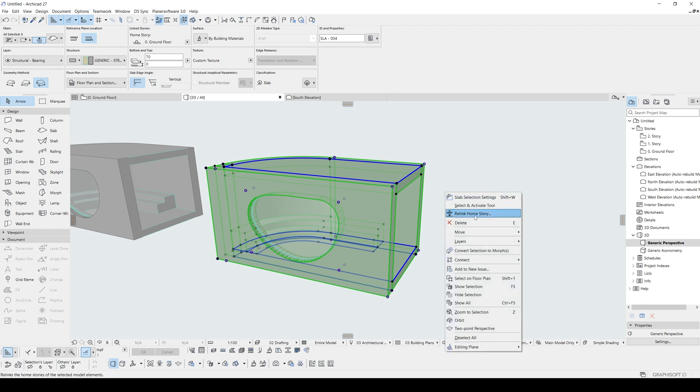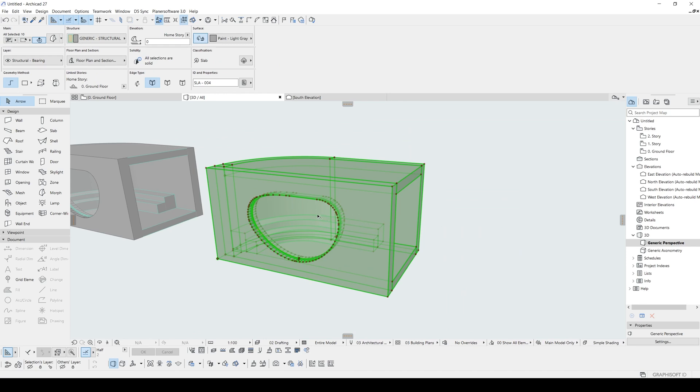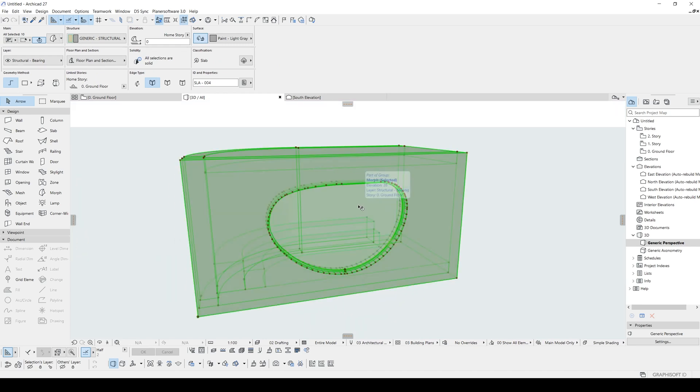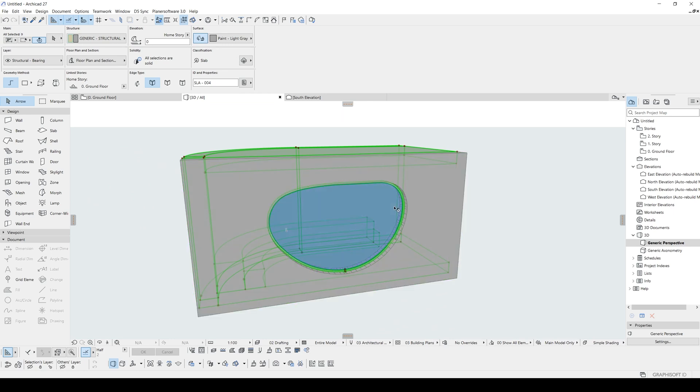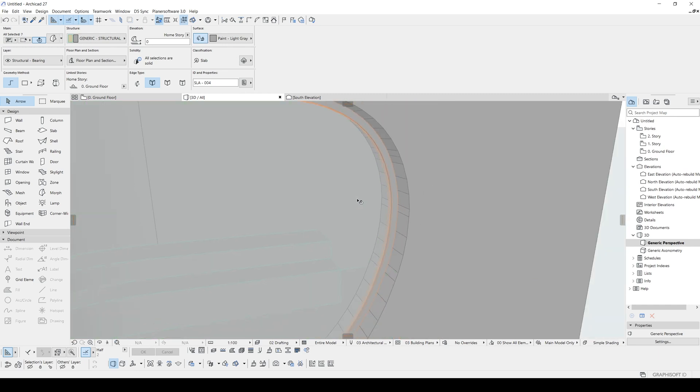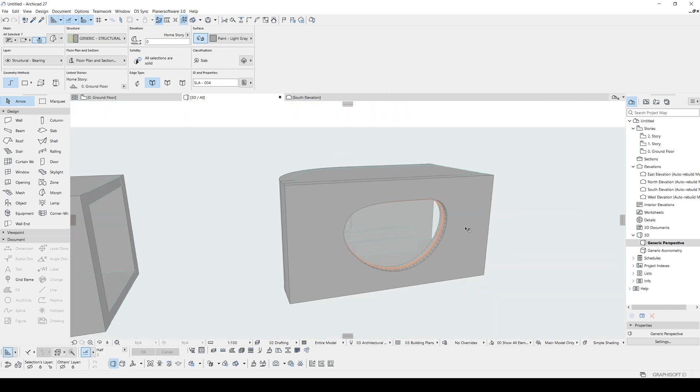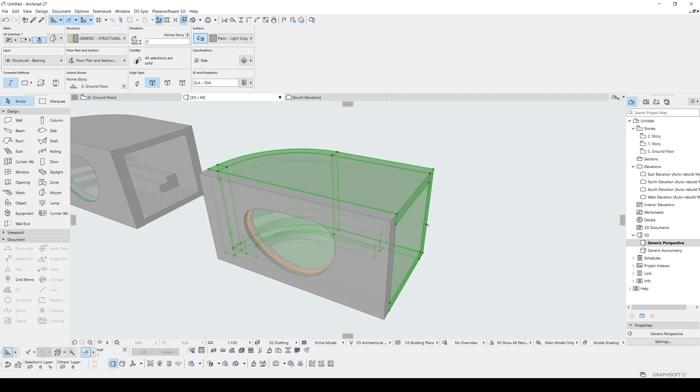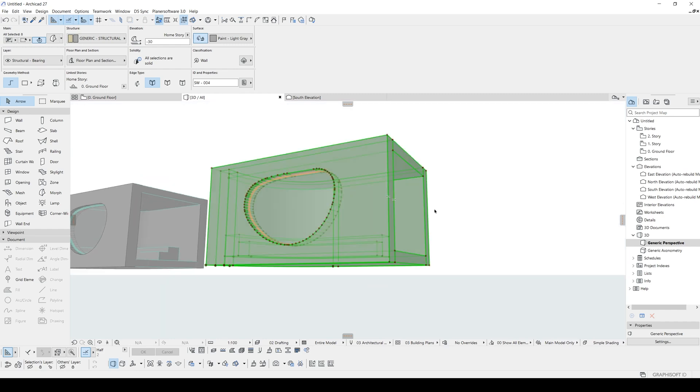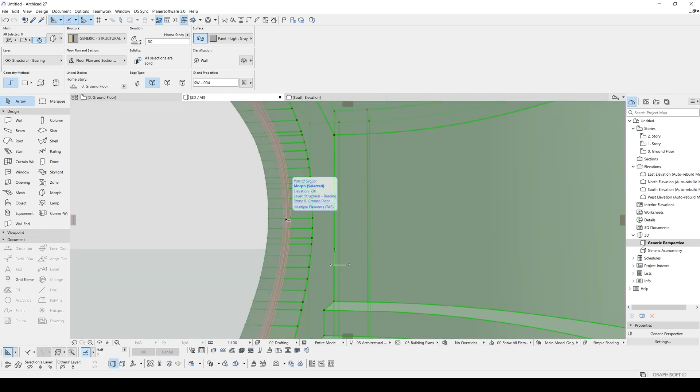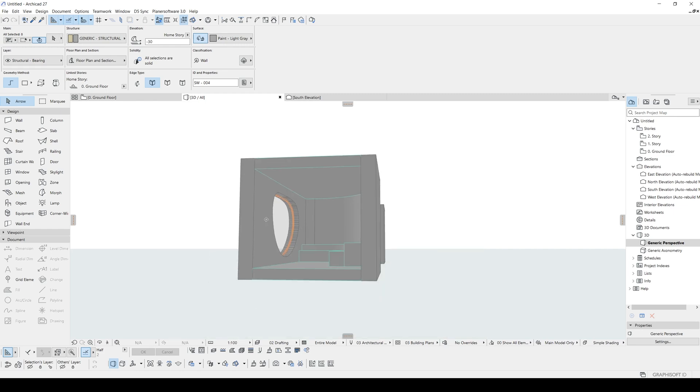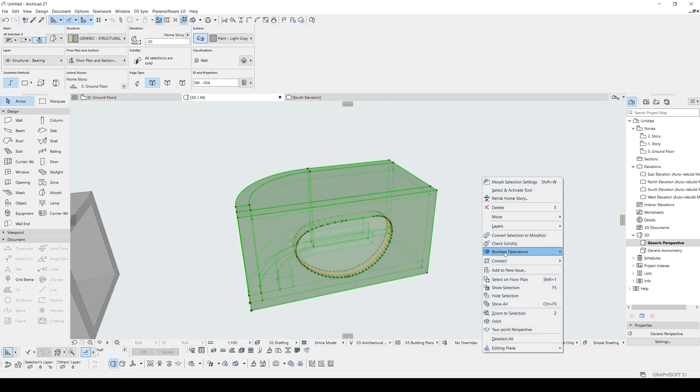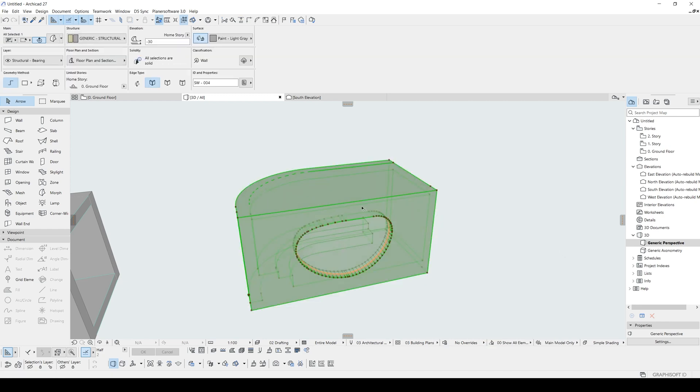We are going to step our second step. We are going to select all of them and copy it to here. After that, we will right click and select convert selection to morph. Let's click OK. Now all of them are selected. Hold the shift, unselect window. Now we have selected everything except window. We will right click, select union under the boolean operation. Now this is one piece.